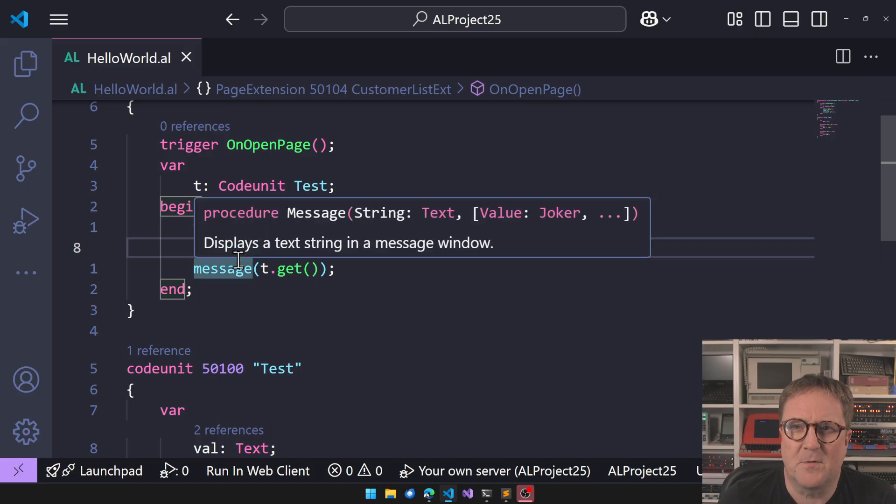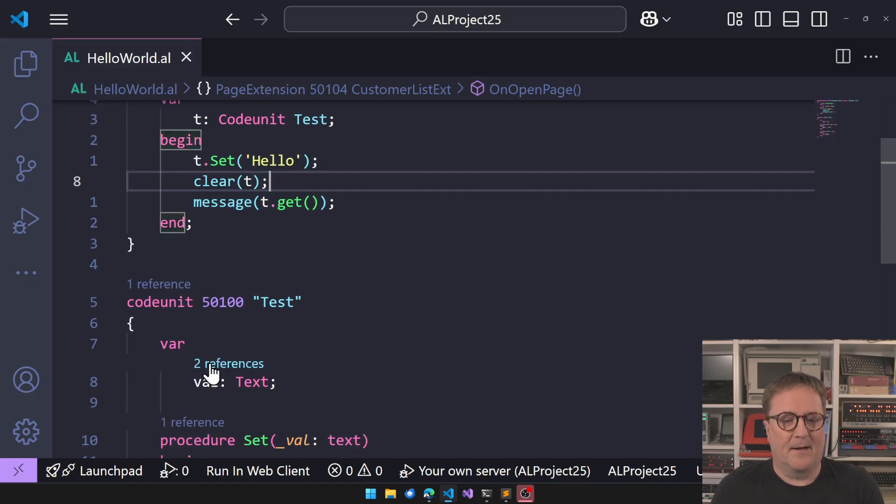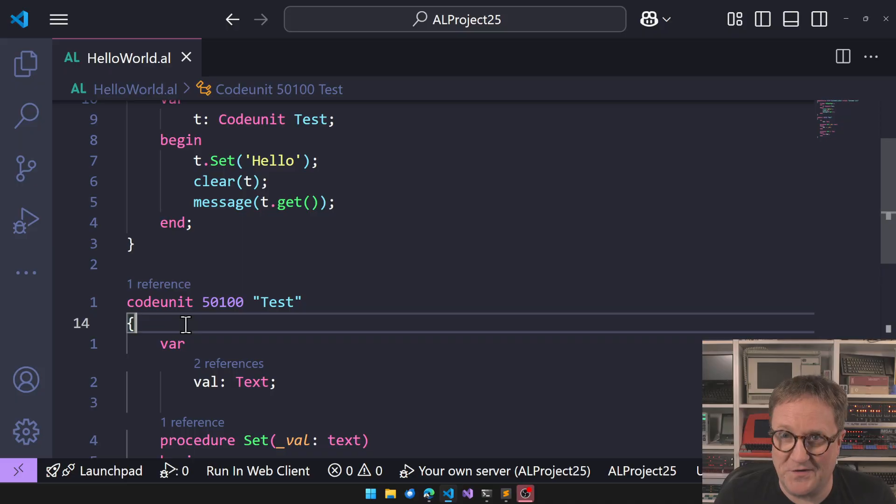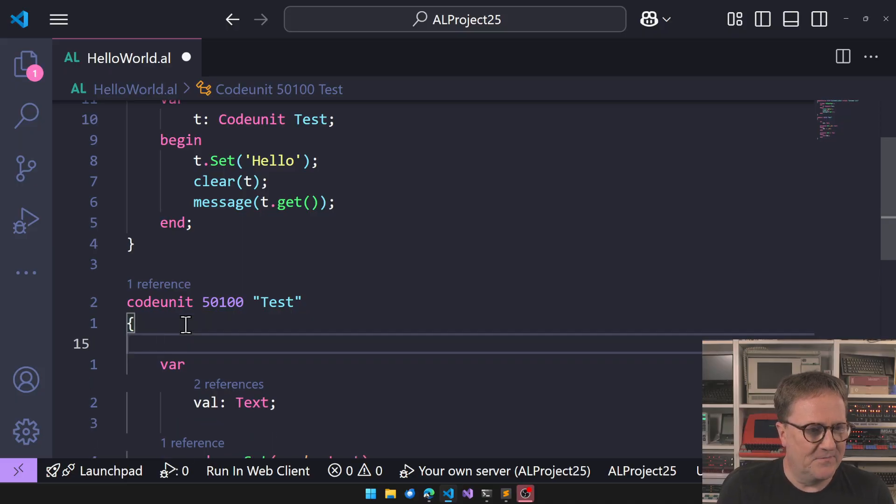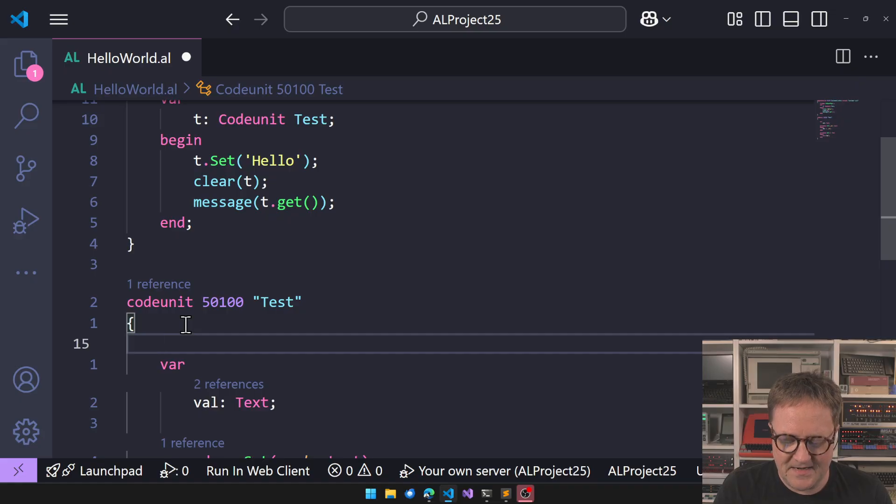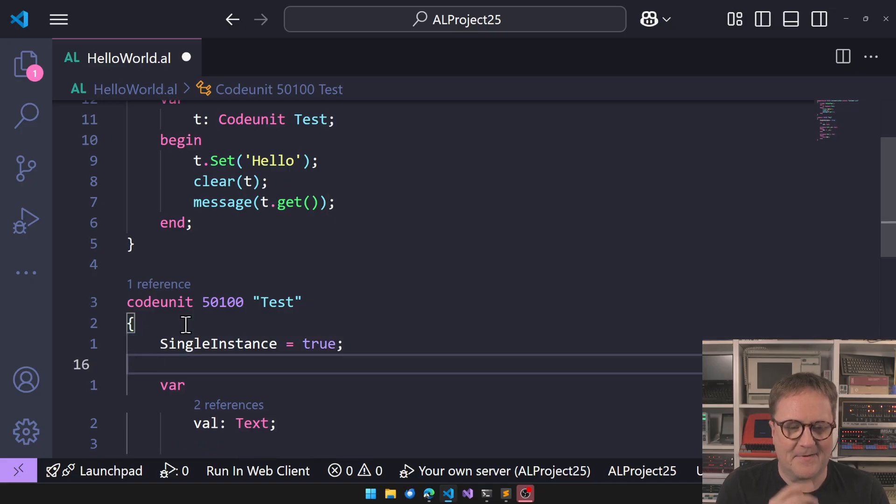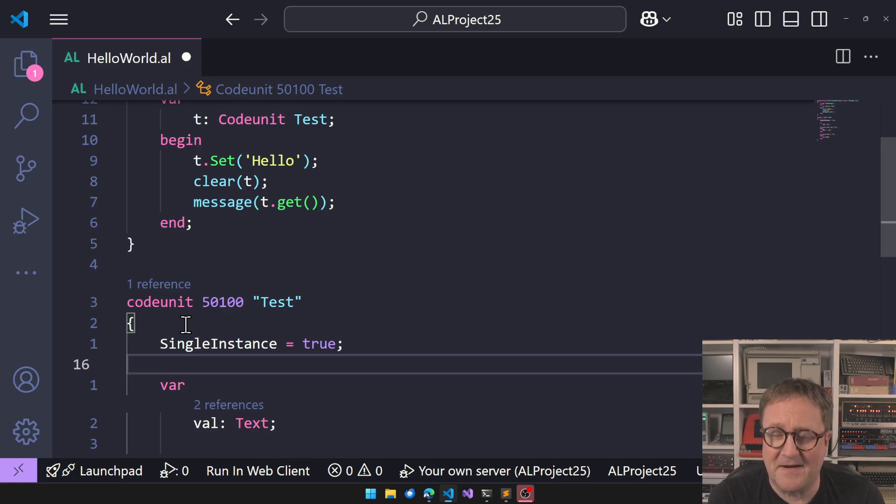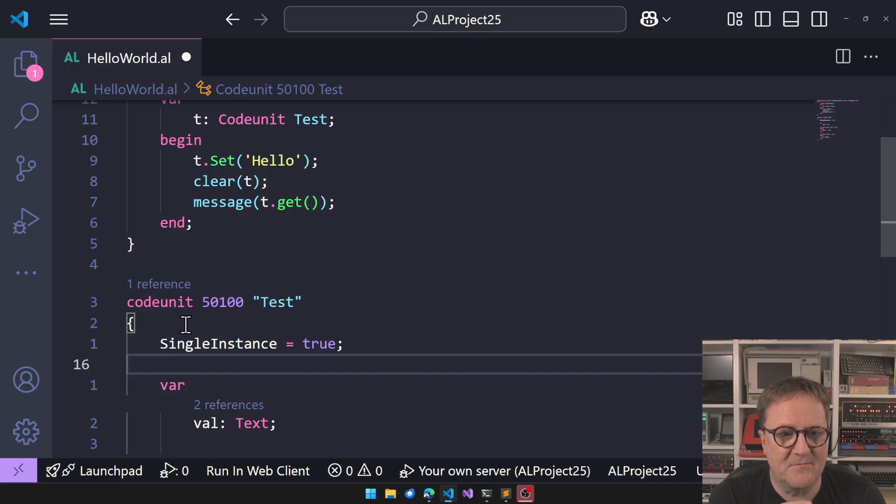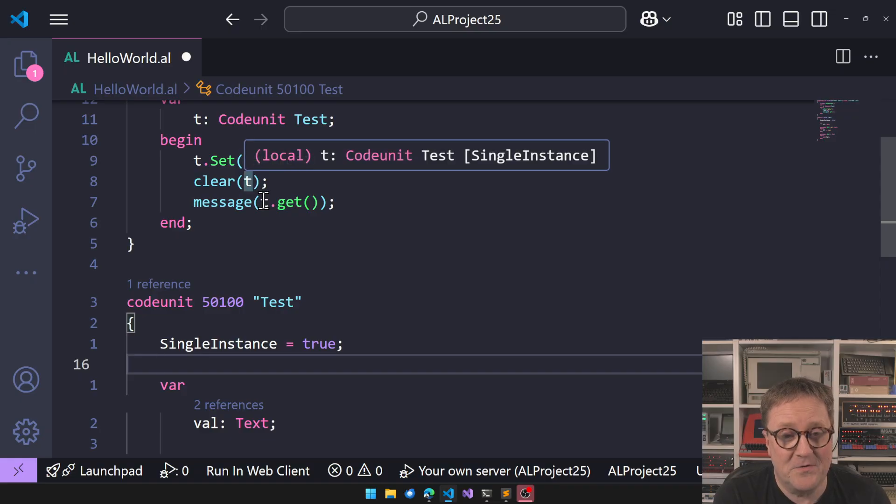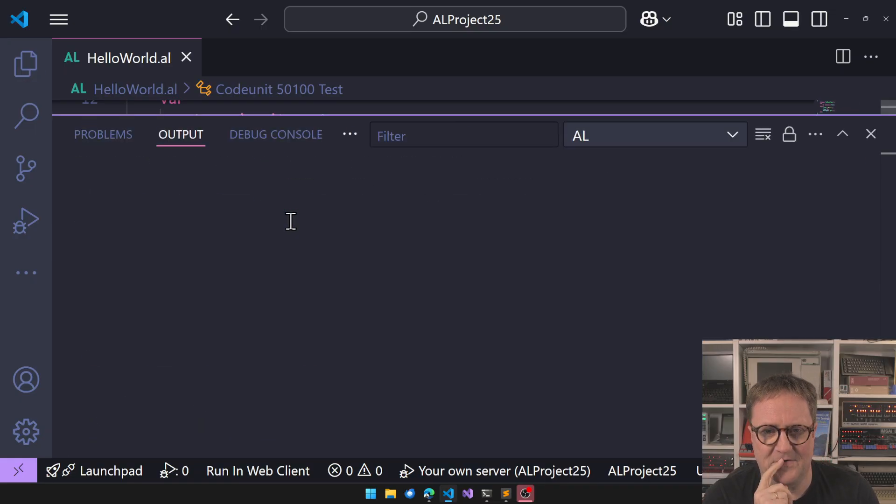Oh hang on, so so far this is what everyone could predict. Now here's the plot twist. Any good video needs a plot twist. Now I'm gonna make this code unit a single instance. And with all the suspense I have built up at this point, you know what's gonna happen. So let's run this again. We set the value to hello, we clear the code unit, and we get the value and show it.